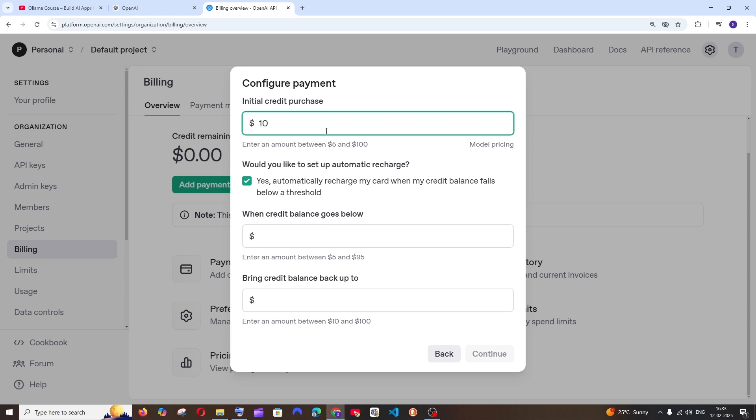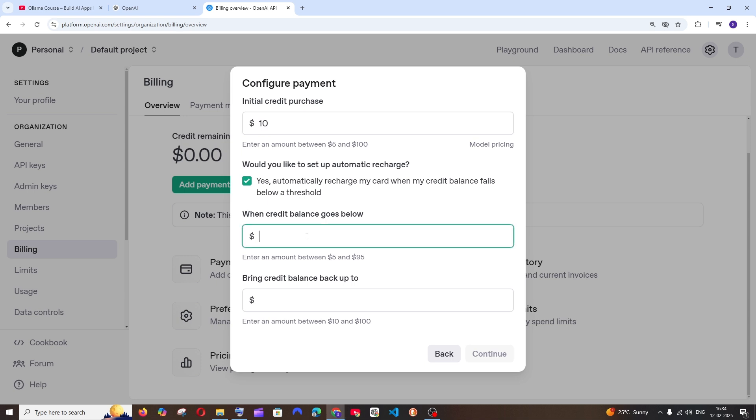Here you need to specify the amount that you want to add as credits. And here they are also having another option which is automatic recharge. So in case if your credit goes below a particular threshold, this will get automatically recharged from your bank account.